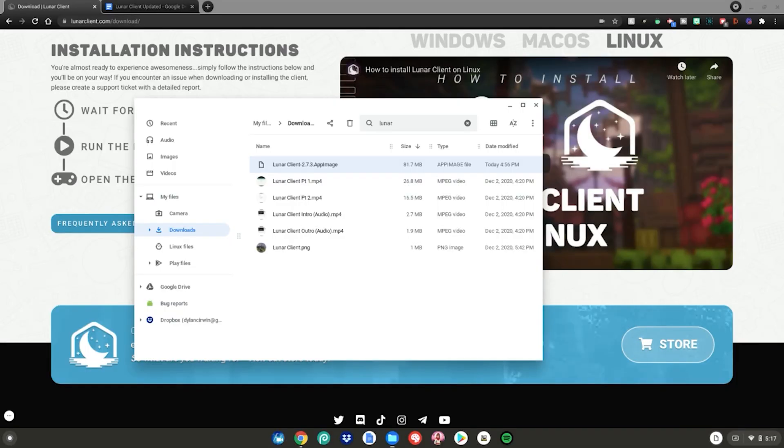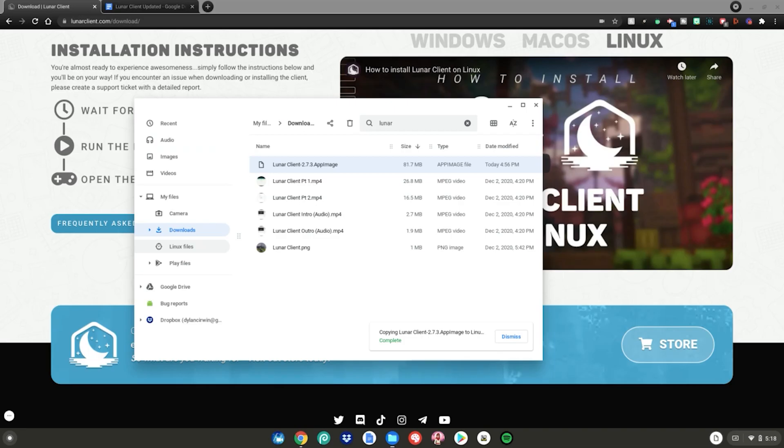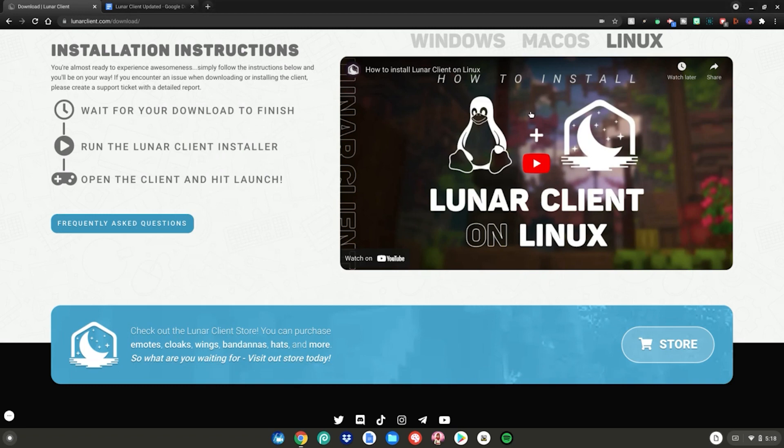After that, drag Lunar Client into your Linux files. Once it's done copying into your Linux files, you can close the Files app.